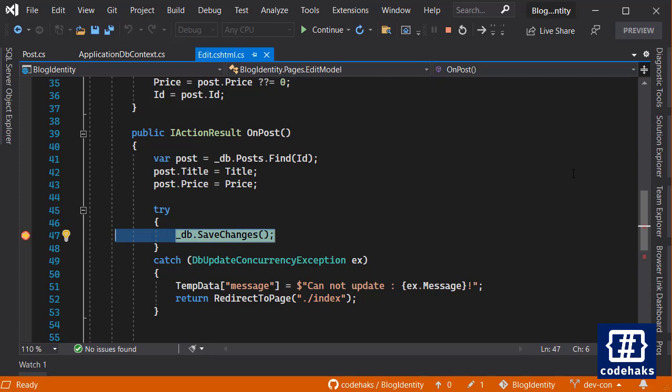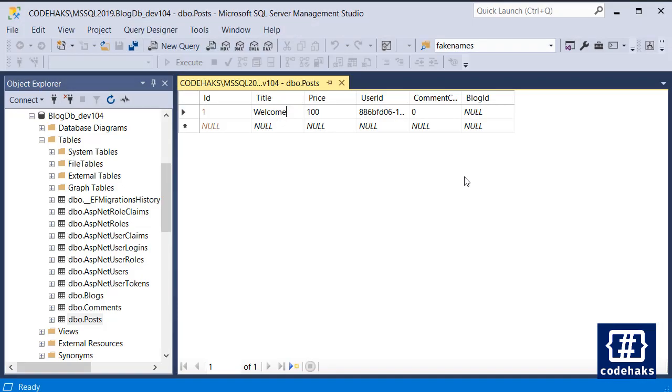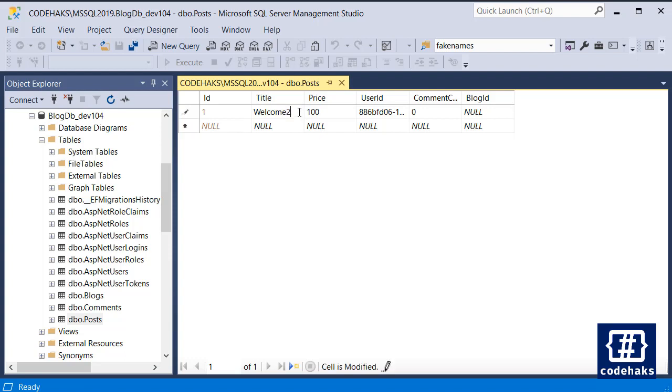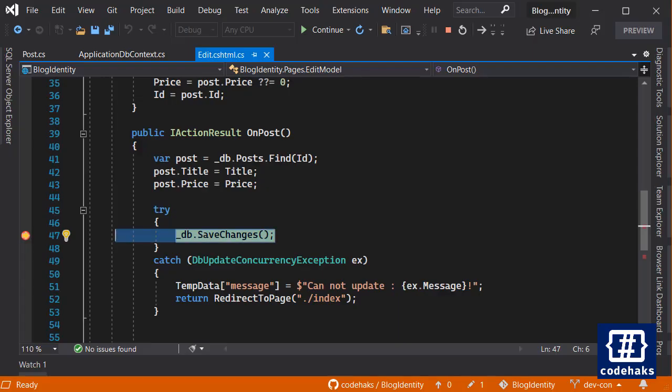Let's change the welcome message to a goodbye message and submit. So I am on my breakpoint and before saving the change I go to SQL Server Management Studio and change the welcome to welcome to and save.